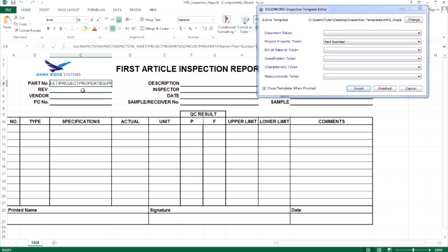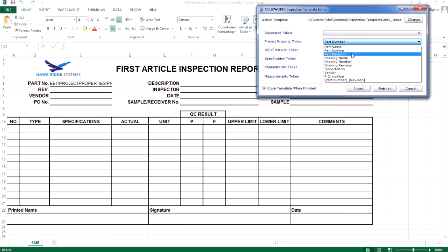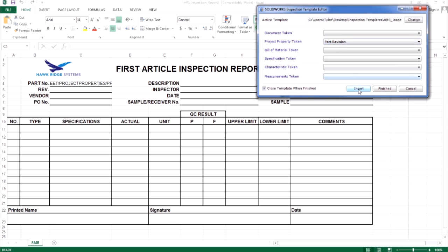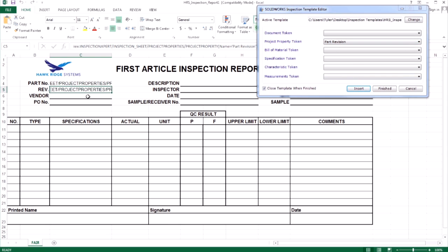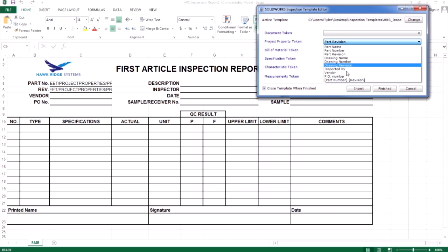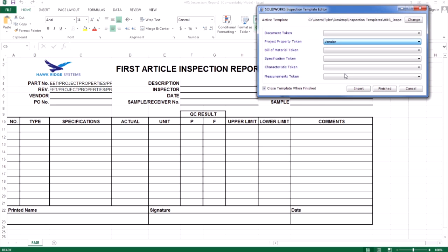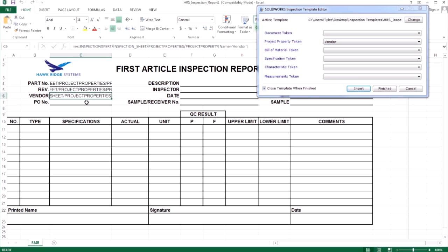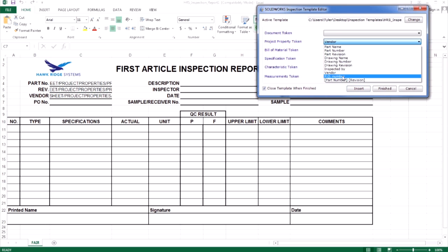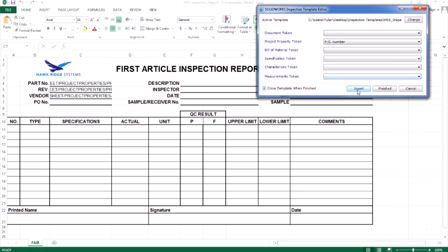I will repeat this for the revision, the vendor, which is a custom property I had applied in the project I had open, as well as the PO number. I would continue this process for the remaining attributes in my information block.